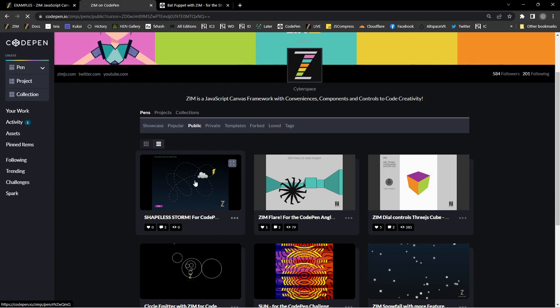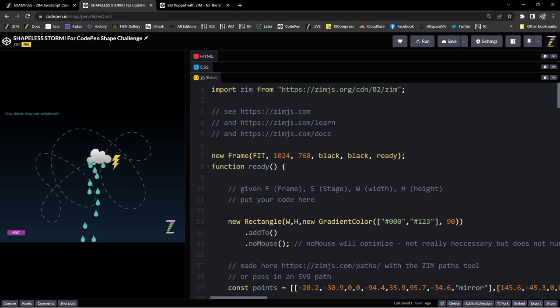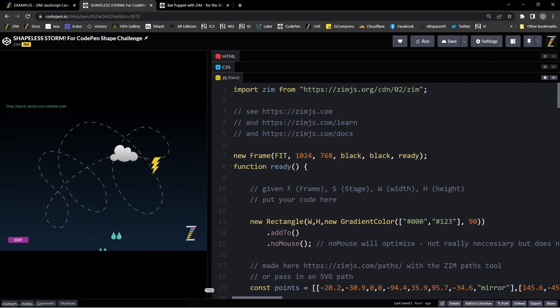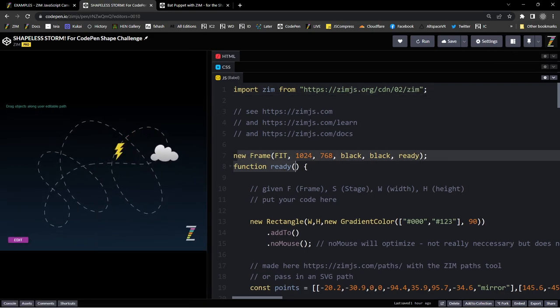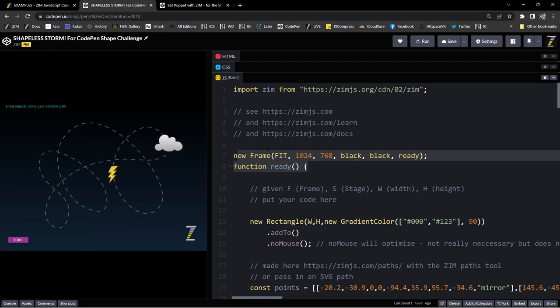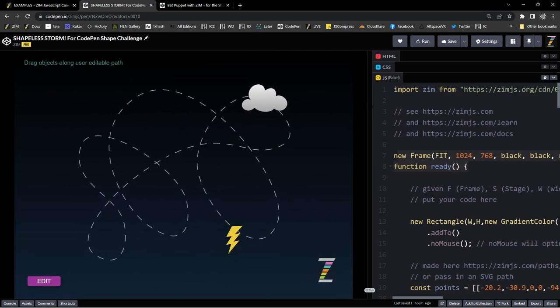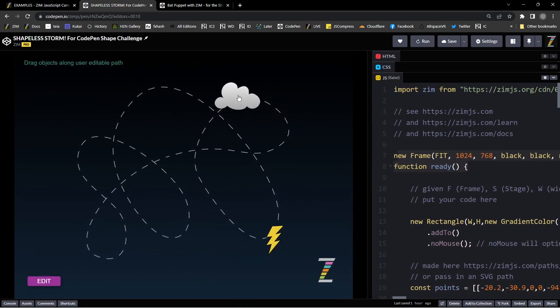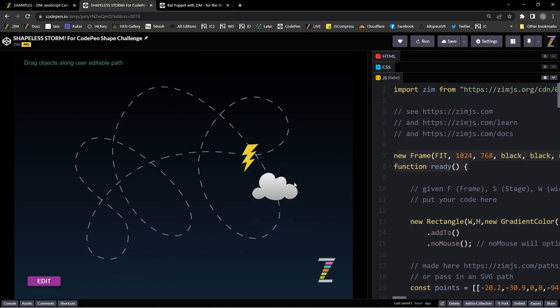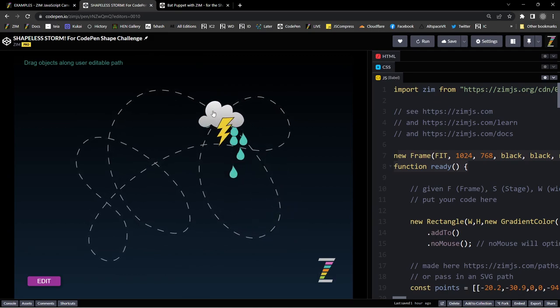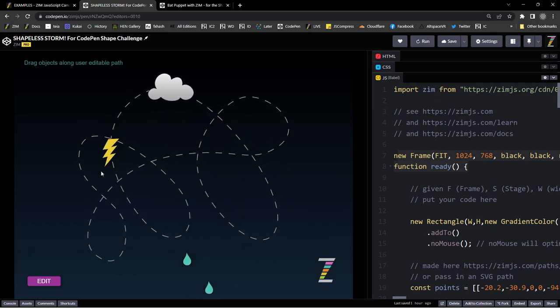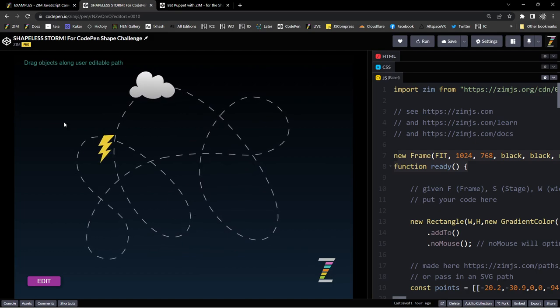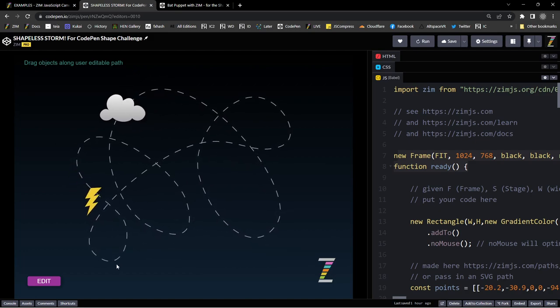The one we're going to take into Animate is this latest one we just made today. So there's our import, here's our frame call. What this does is it has a cloud that you can drag around, and when the cloud hits the lightning bolt it leaves a little rain. Isn't that neat? You can grab the lightning bolt and drag it around as well.